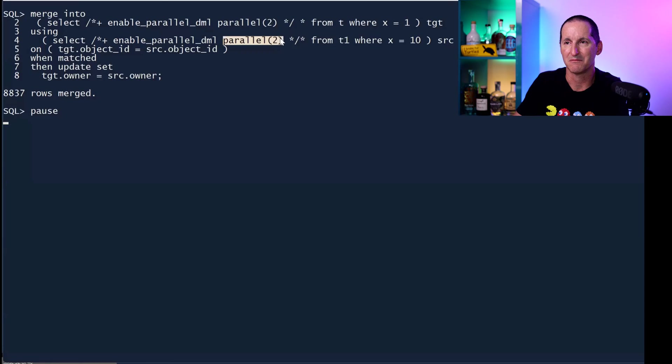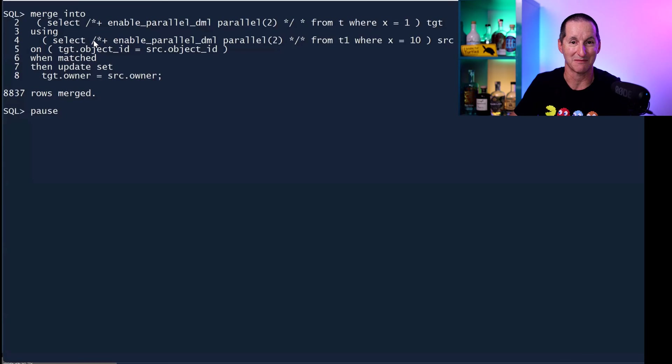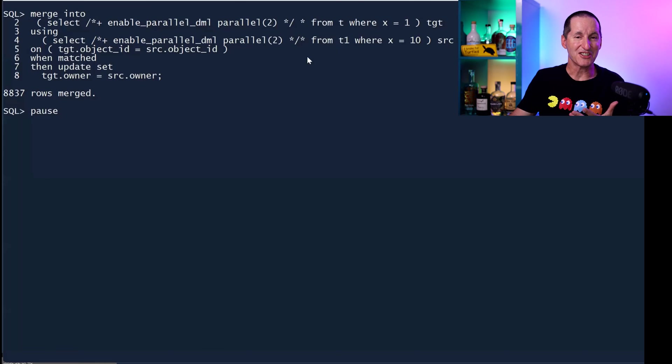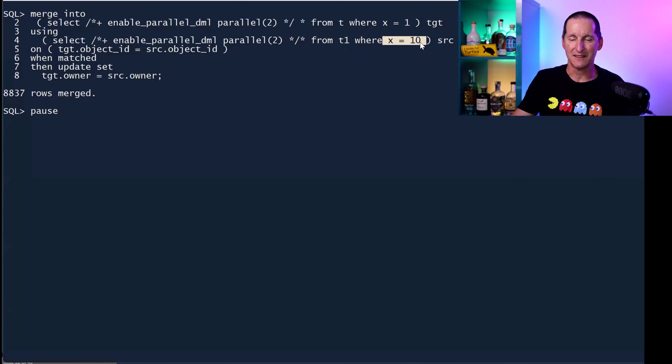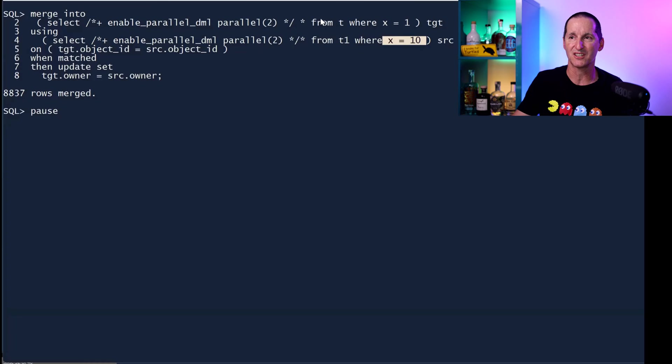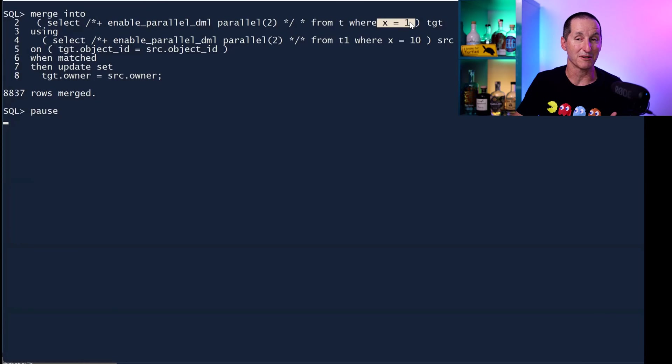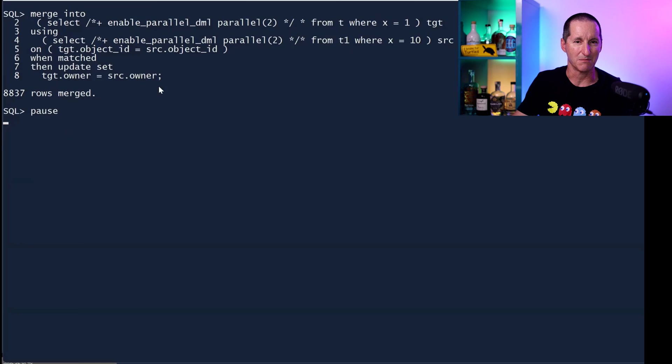I'm taking all the rows from T1 for X equals 10, that'll be that one single partition, and merging it into T for X equals 1, which will also be a single partition, and I'm just doing a simple update here.